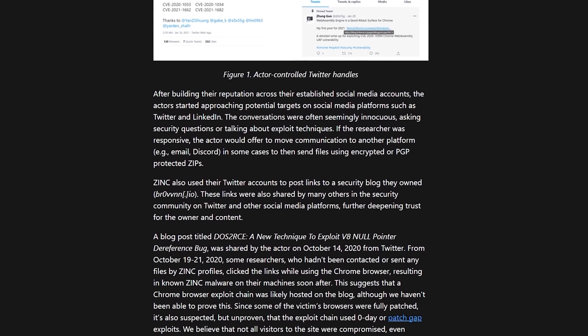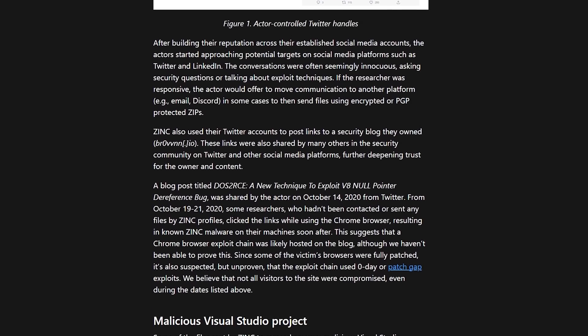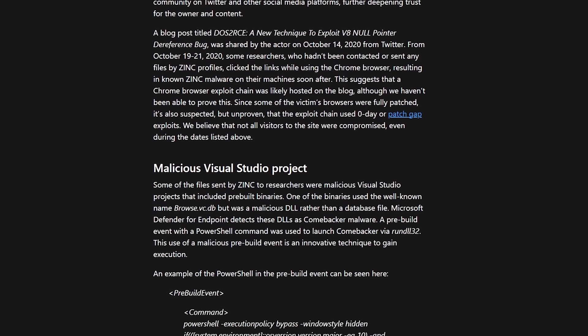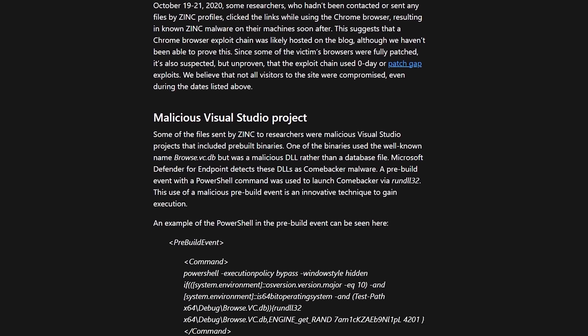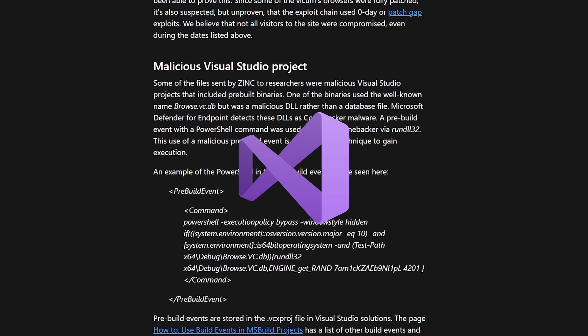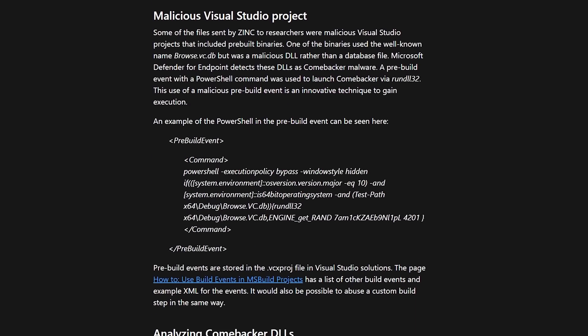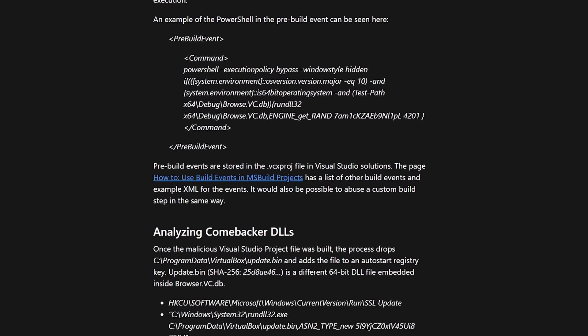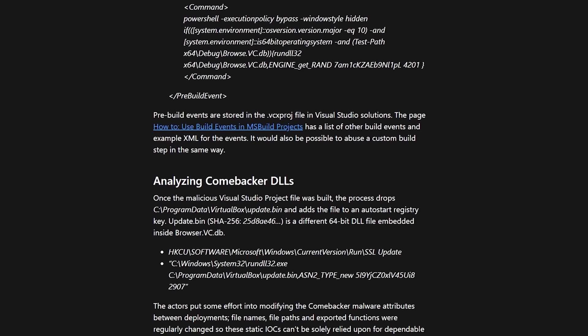Then the hacker would reach out to legit security researchers and offer to collaborate on vulnerability research together, then send the researcher a Visual Studio project which contained malicious code and gave the hacker full access to the researcher's system.